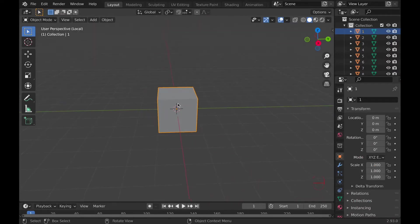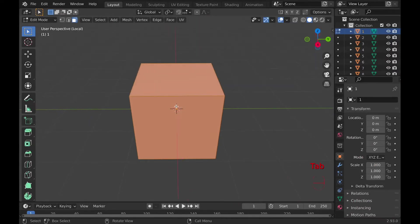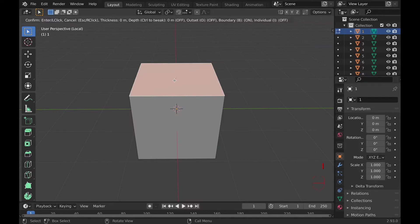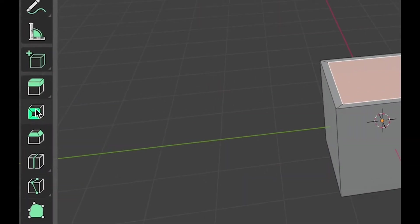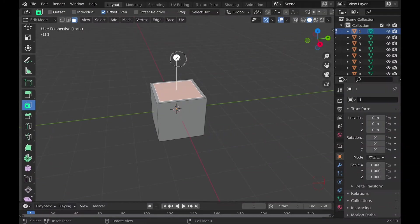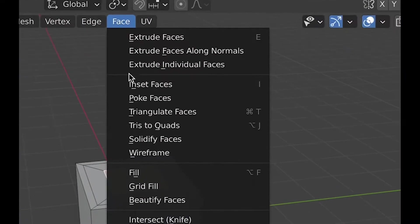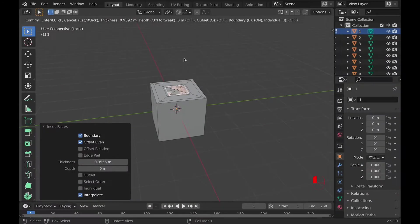Number one, you can use inset faces in a few different ways, but all require you be in edit mode. You can do this either by selecting a face and hitting I, or selecting a face and going to the toolbar and finding inset faces and clicking on it, or by going to face and inset faces.